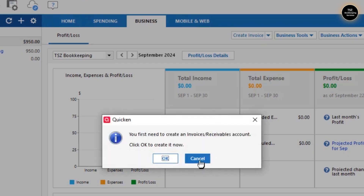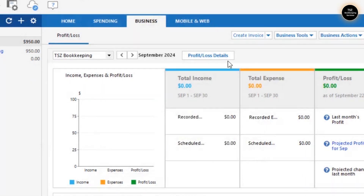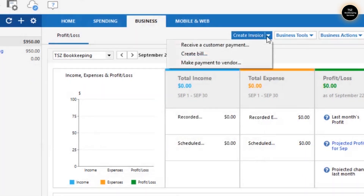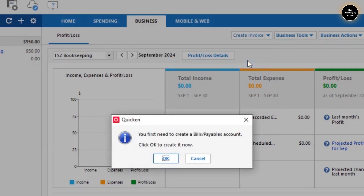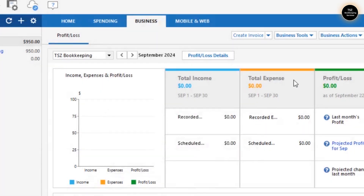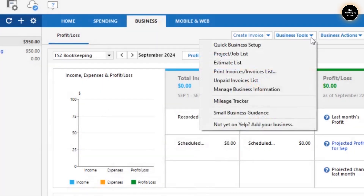In order to create an invoice, you'll need an Accounts Receivable account. Similarly, if you'd like to make a payment to a vendor, you'll want an Accounts Payable account. You can create those as well.